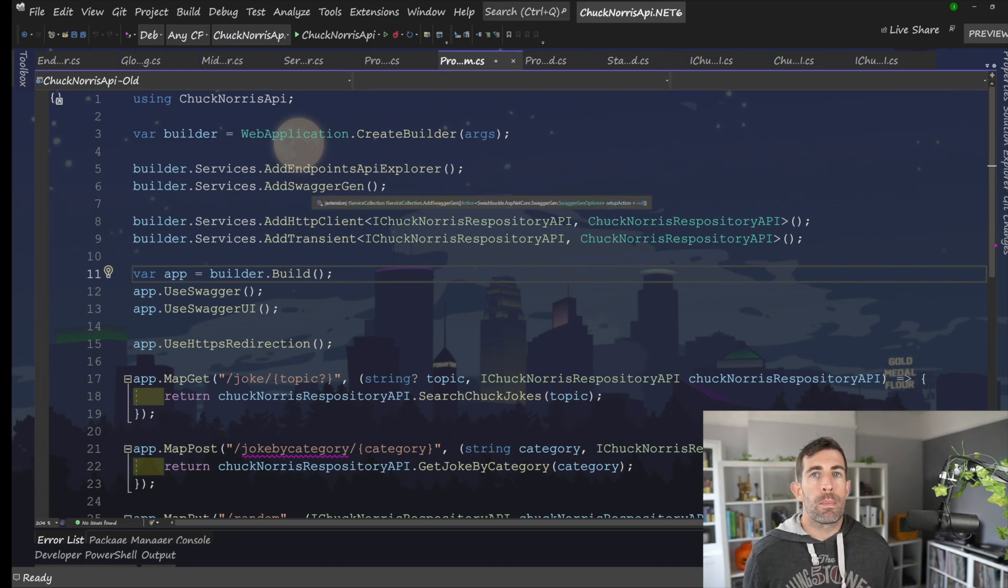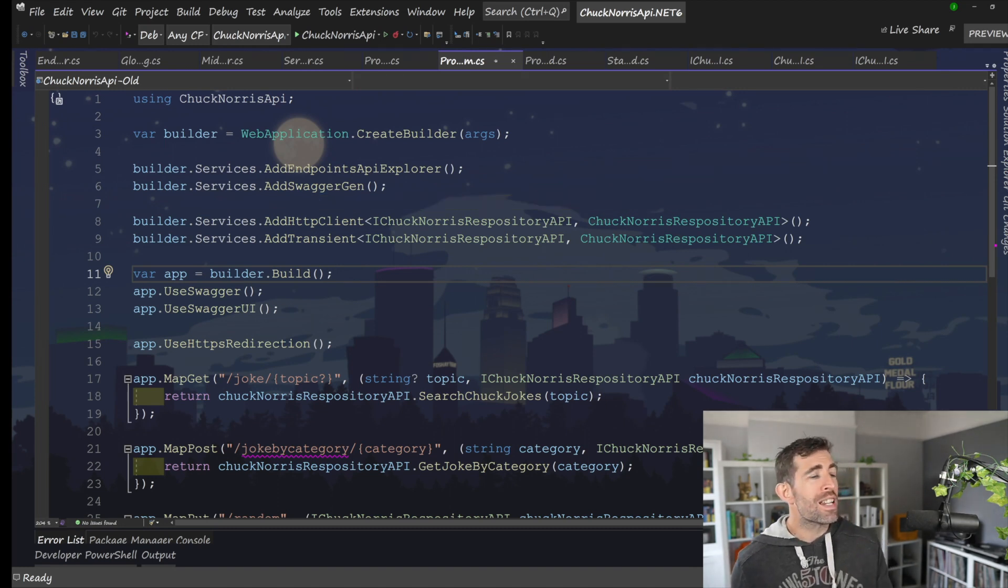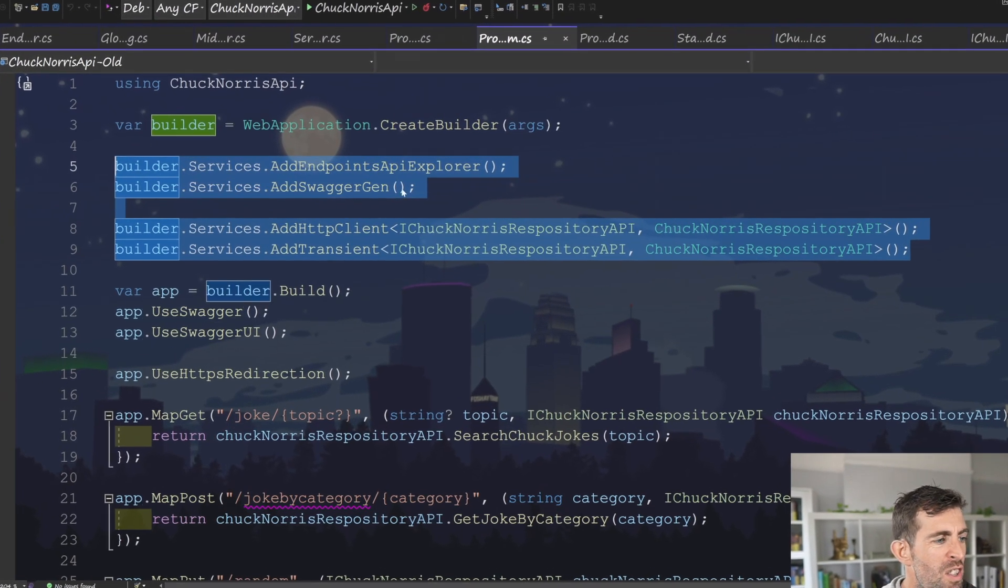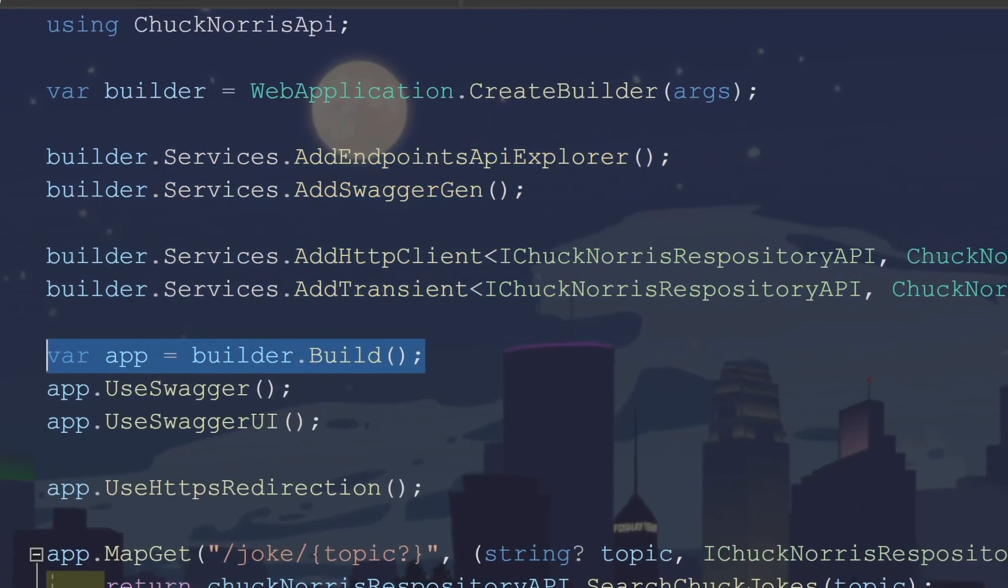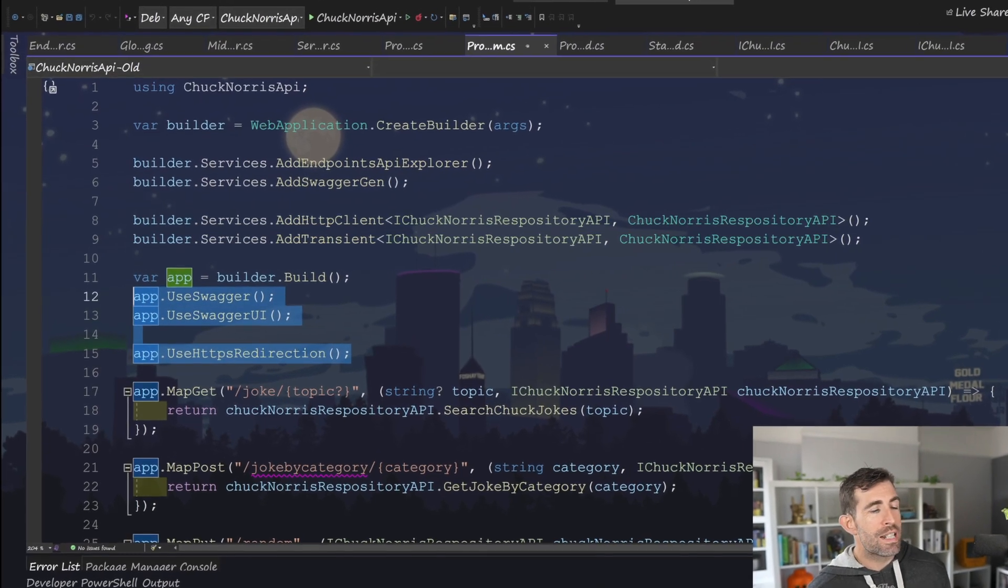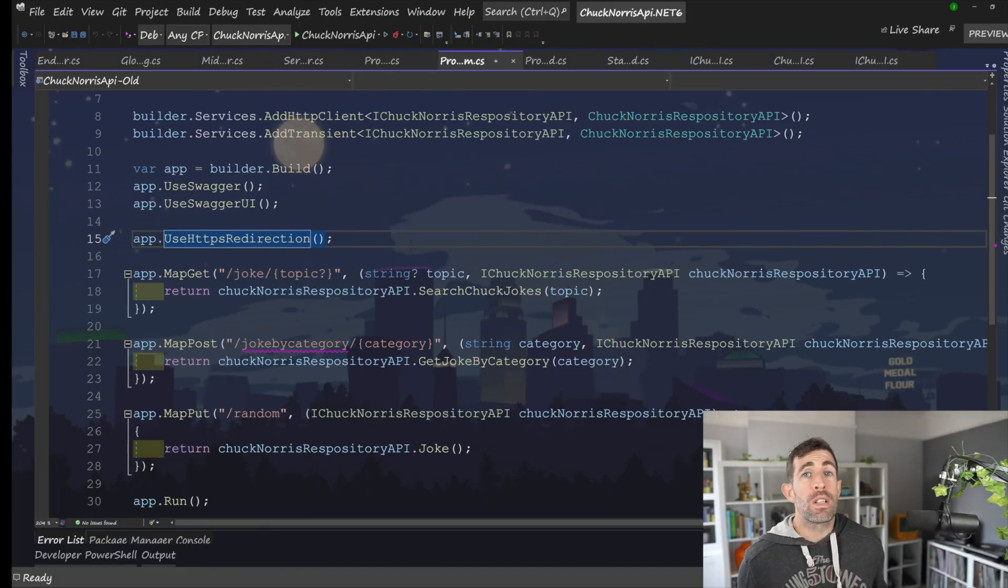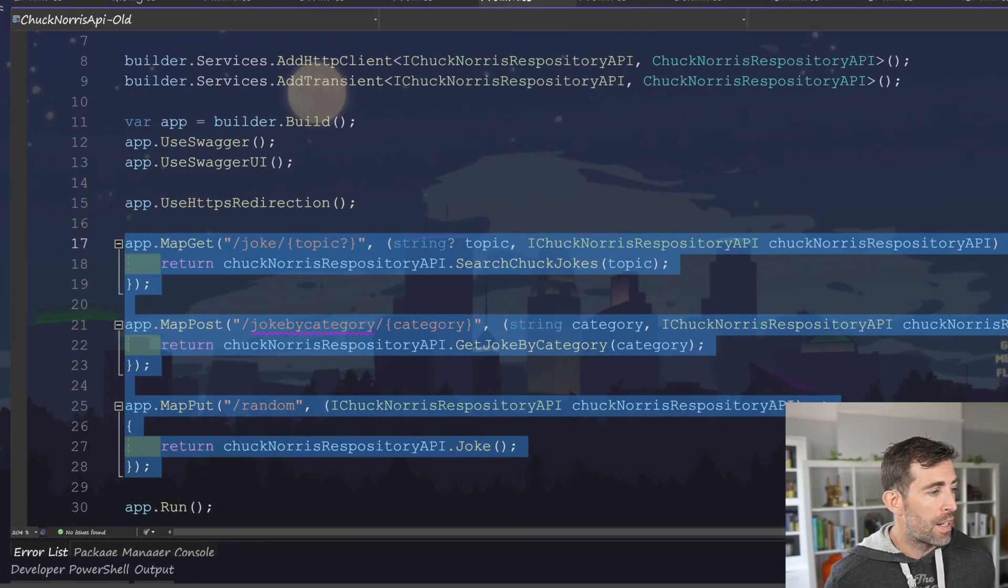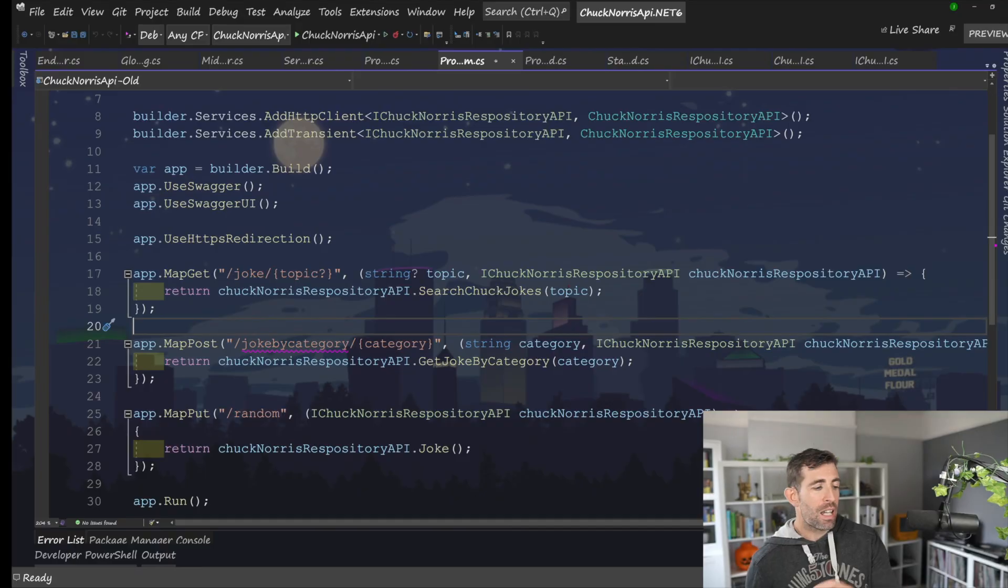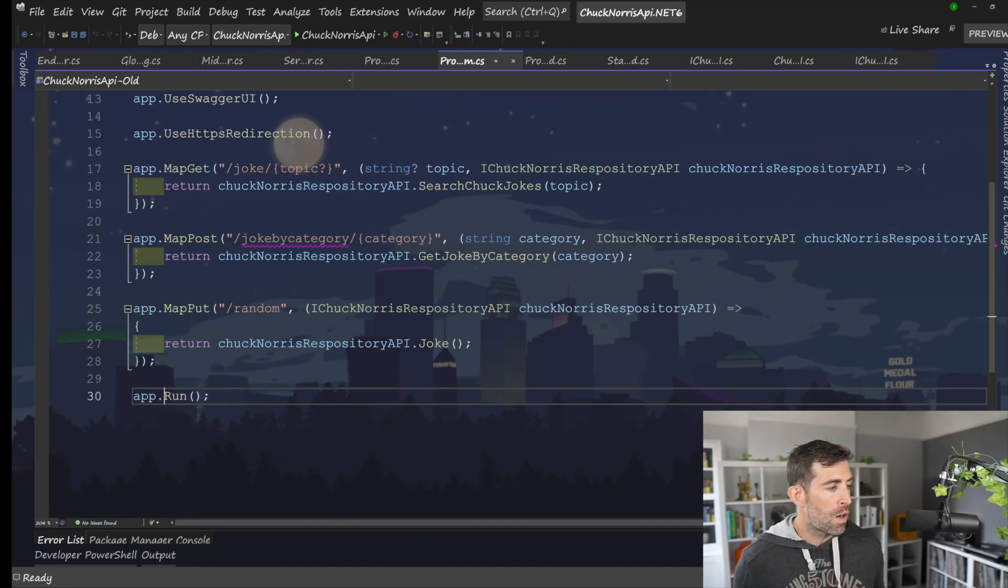That's kind of all being replaced by this one single line where we have var builder equals web application dot create builder args. So that bootstraps everything. Remember, in our startup class, we had two main responsibilities, dependency injection related stuff, and middleware related stuff. And this is kind of what we've got at the top of the file. So underneath here, we've got our services. This is basically our dependency injection related stuff. We've then got this builder equals build. And then this is kind of related to all the stuff we put in that configure method.